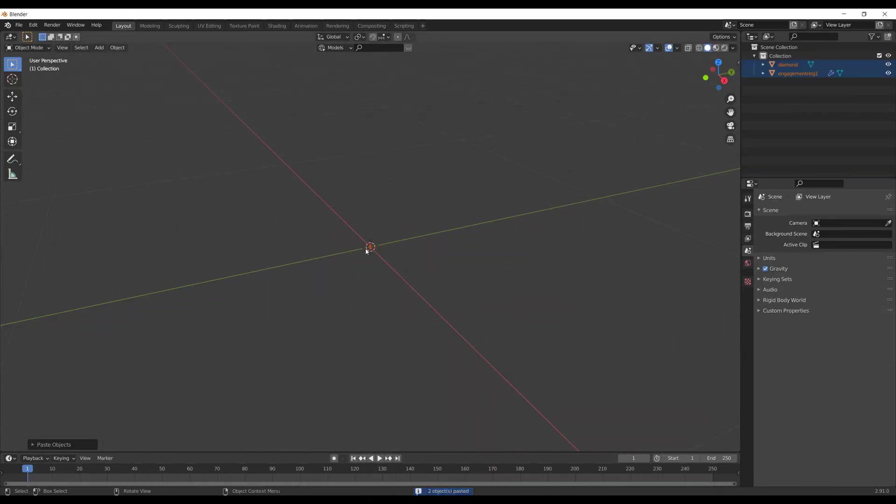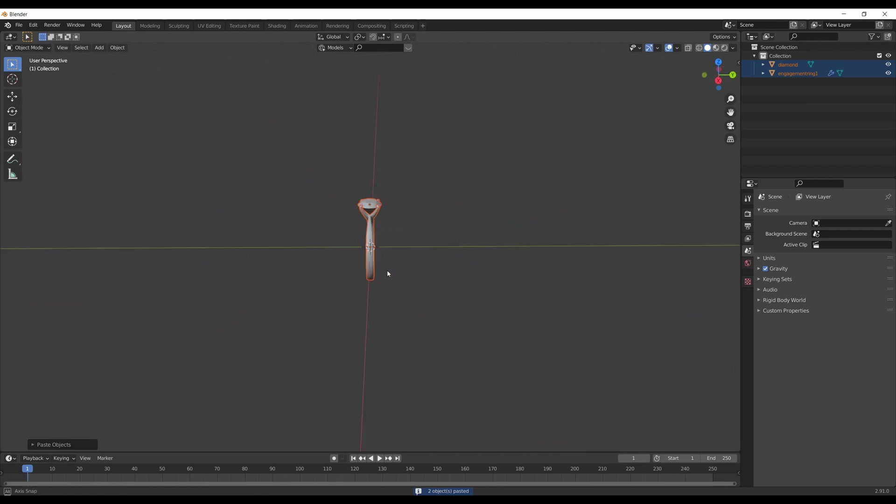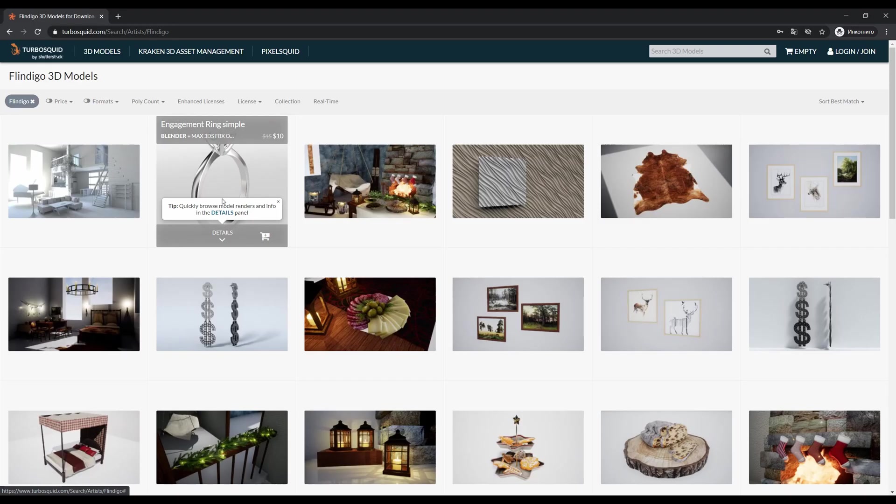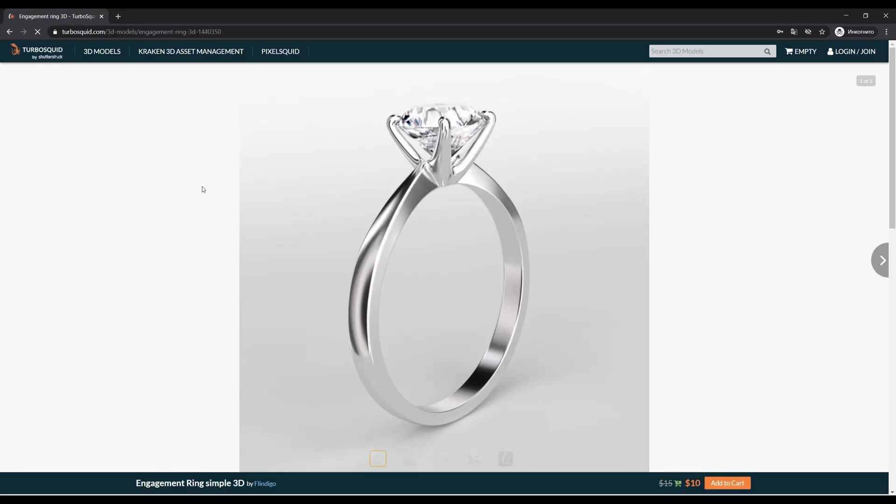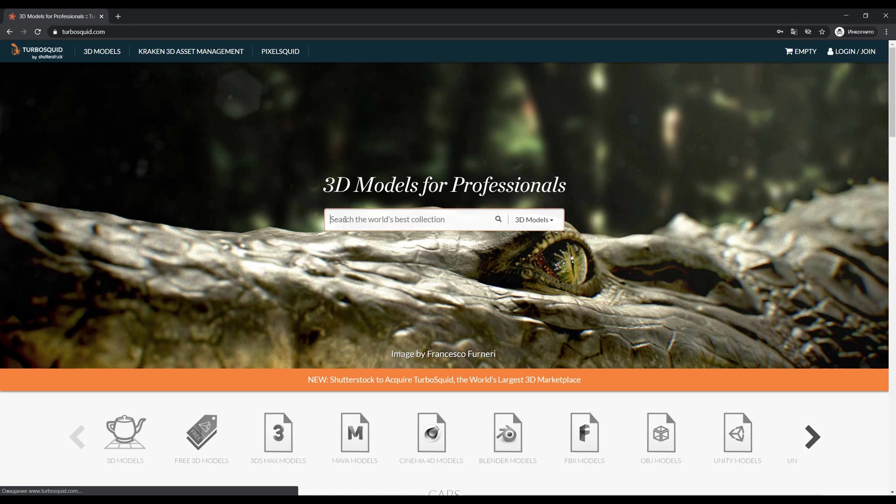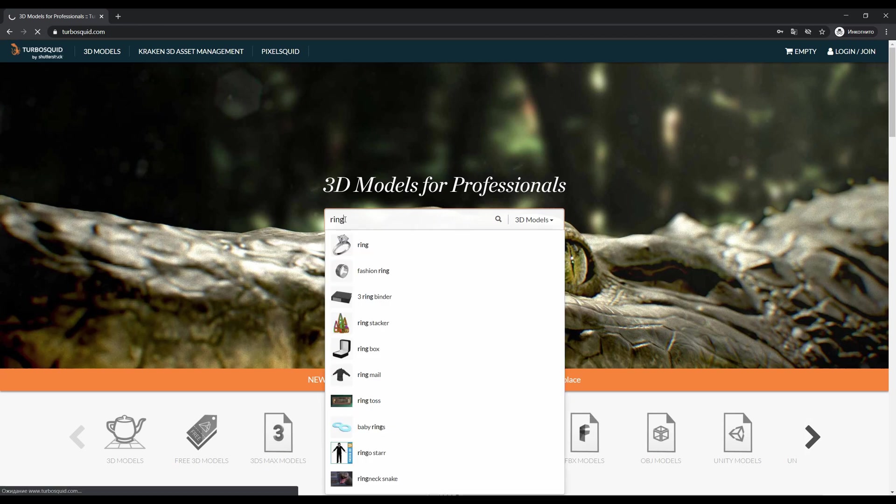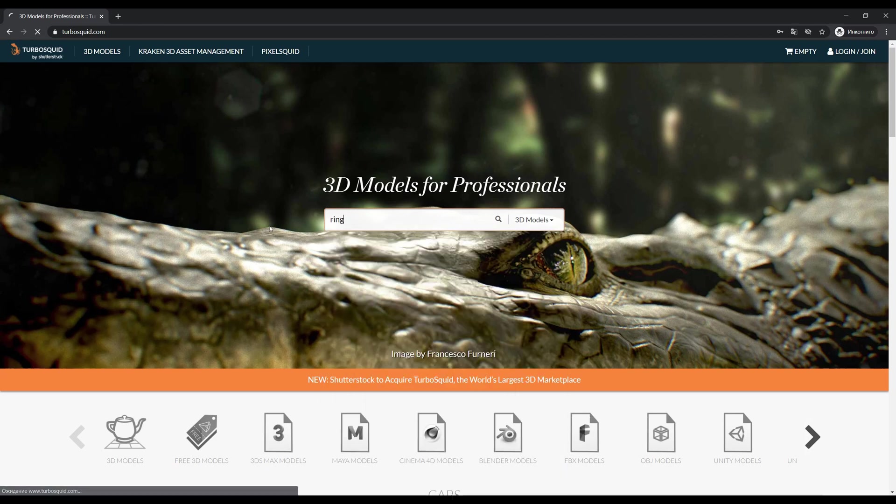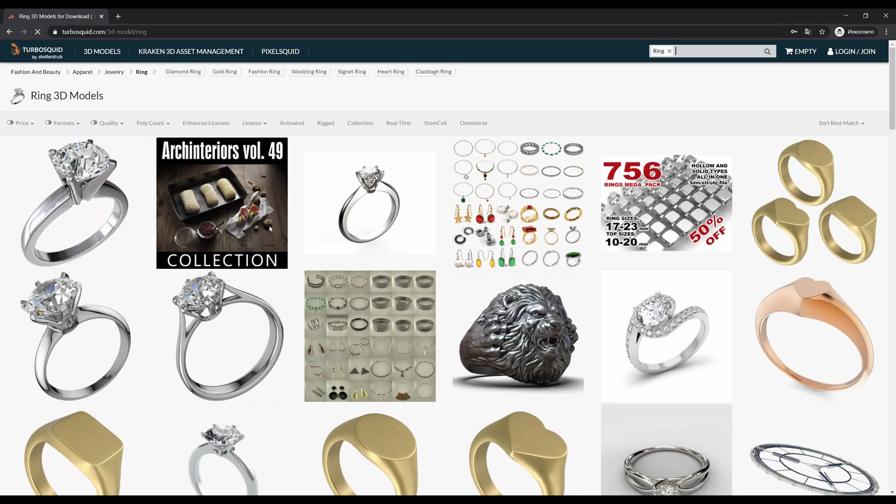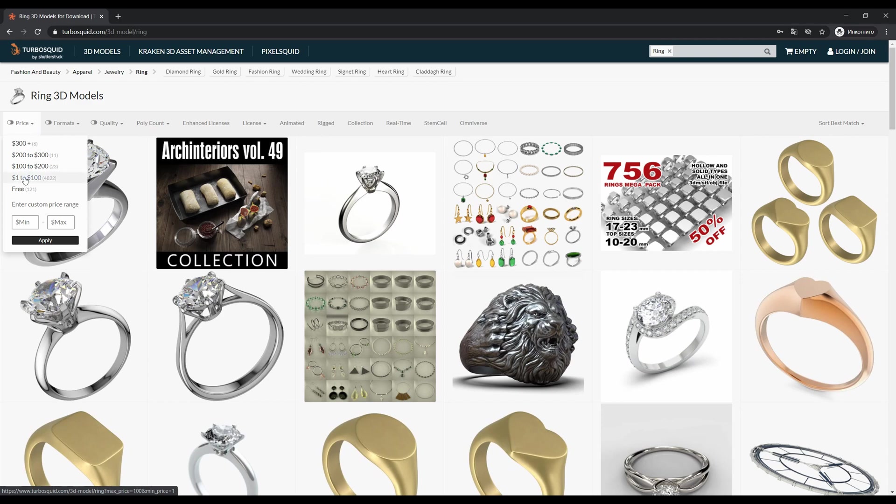I downloaded my ring from TurboSquid.com. There are plenty of different models, and you can search for free models. Just type 'ring' in the search bar and then choose the free option on the top menu.